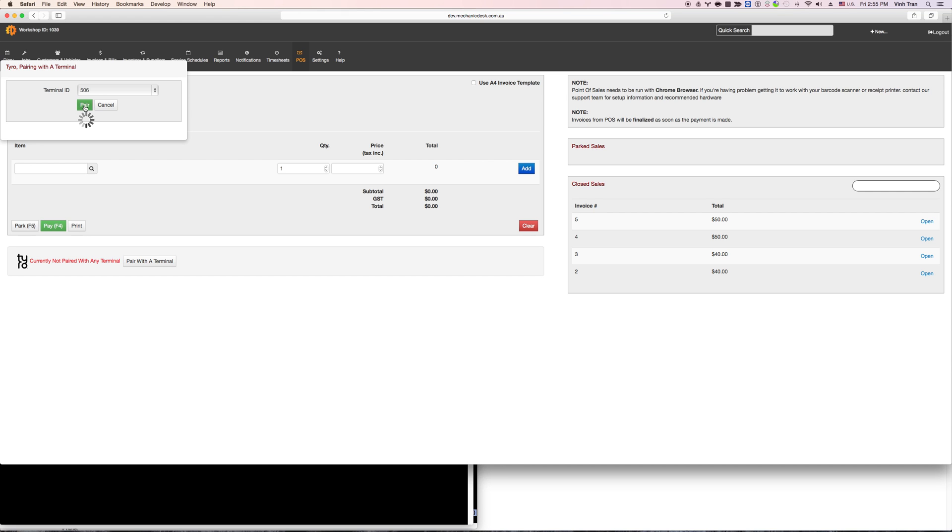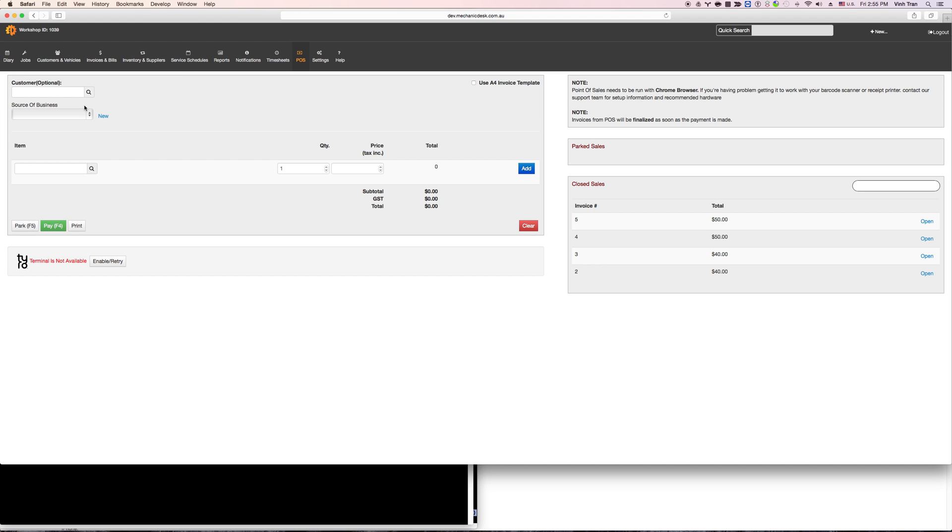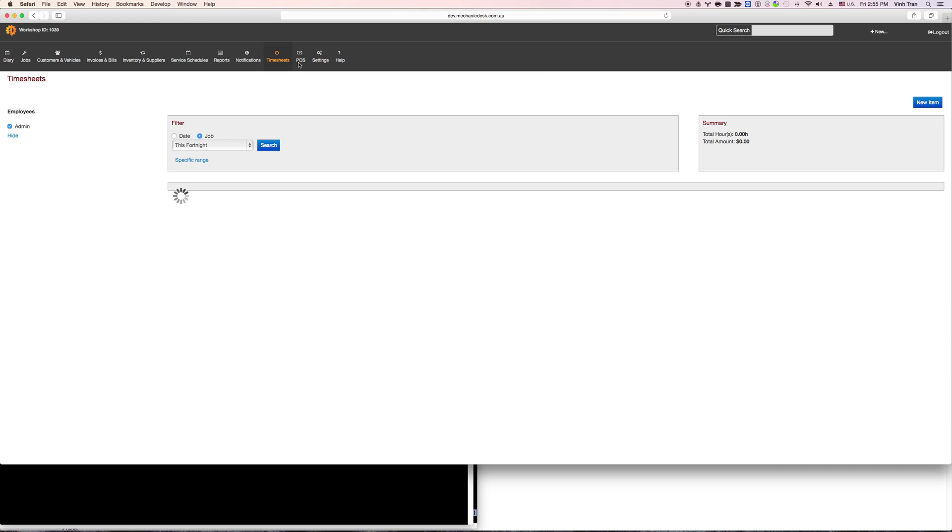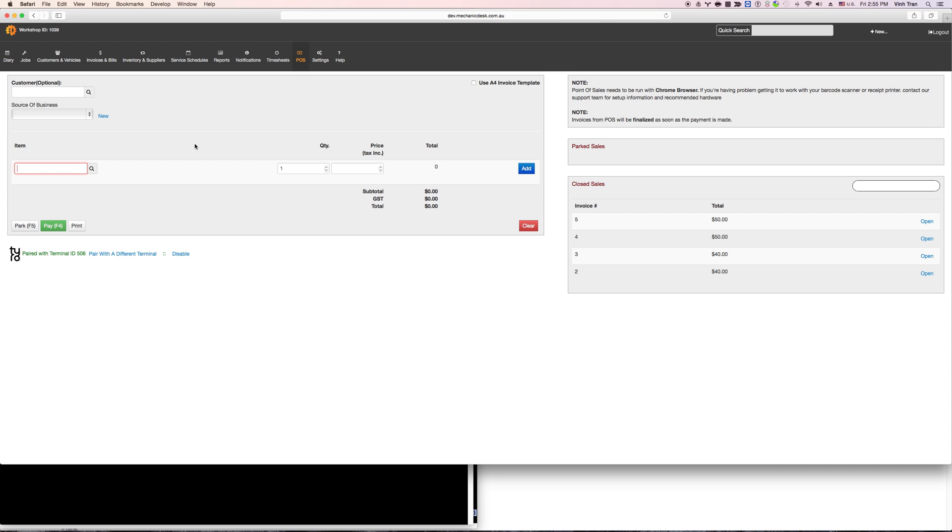So at this stage you will need to continue the process from the Tyro machine, so I'm doing it from the Tyro machine now. So once you send the key, what happens is that your machine is now pairing with the Tyro machine, so you can receive the payments now.